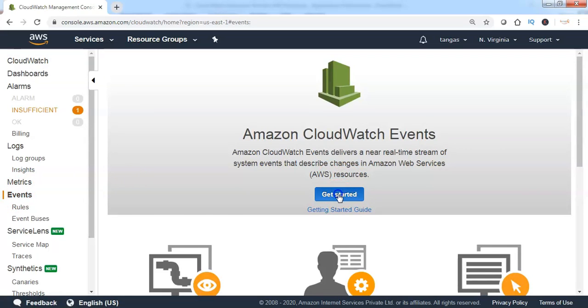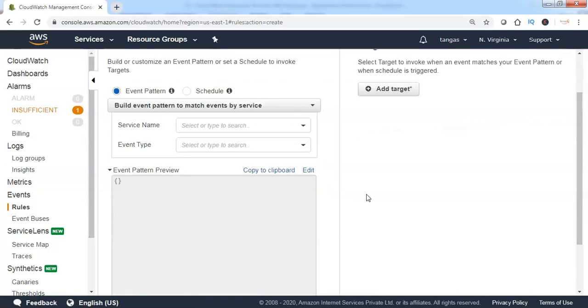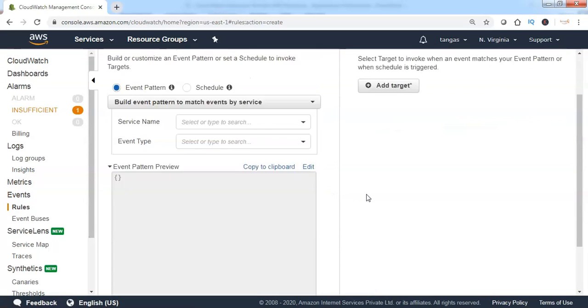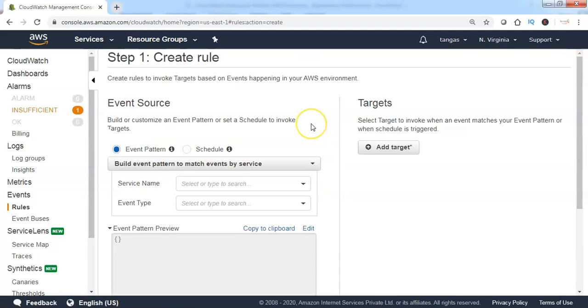Click on Get Started. Step 1, we need to create a CloudWatch Event Rule.